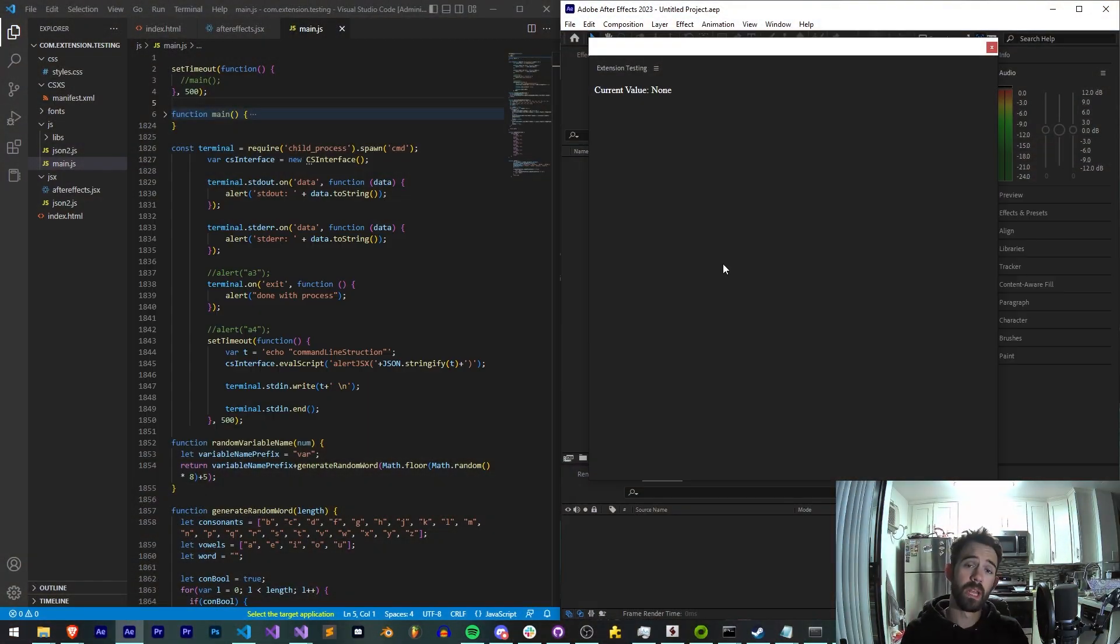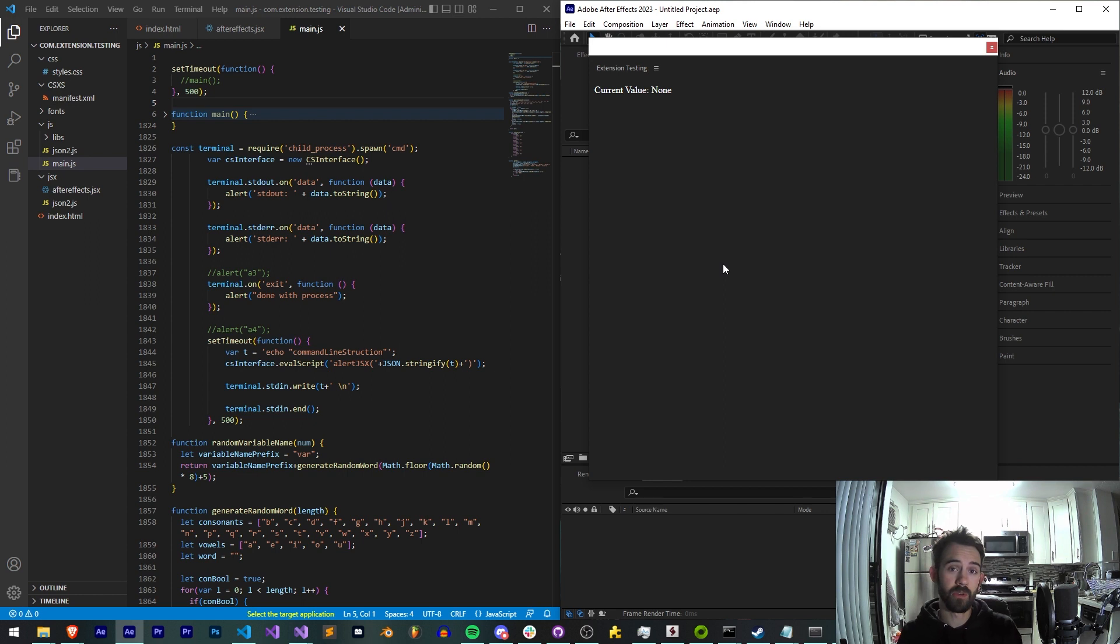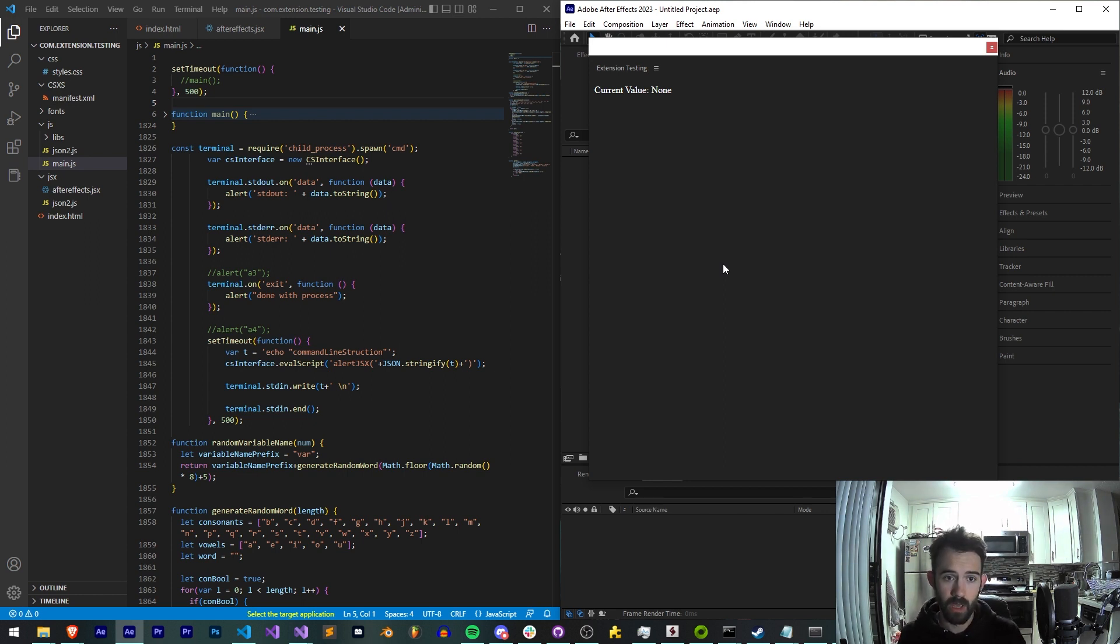Hello everyone and welcome to this week's extension tutorial. Today I'm going to be teaching you how you can run any command line operation in any Adobe app through your extension.